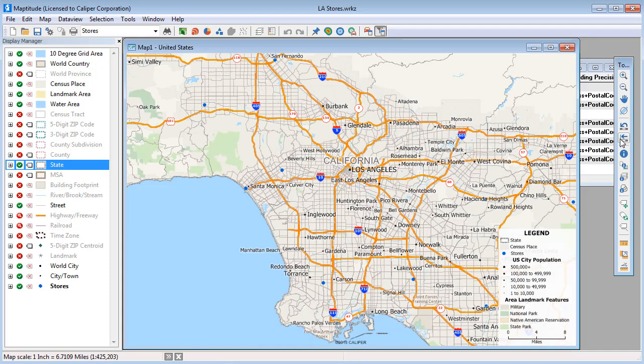And now that your data are located, you can use them like any other Maptitude layer. And that wraps up this tutorial on creating a pin map by locating your data.